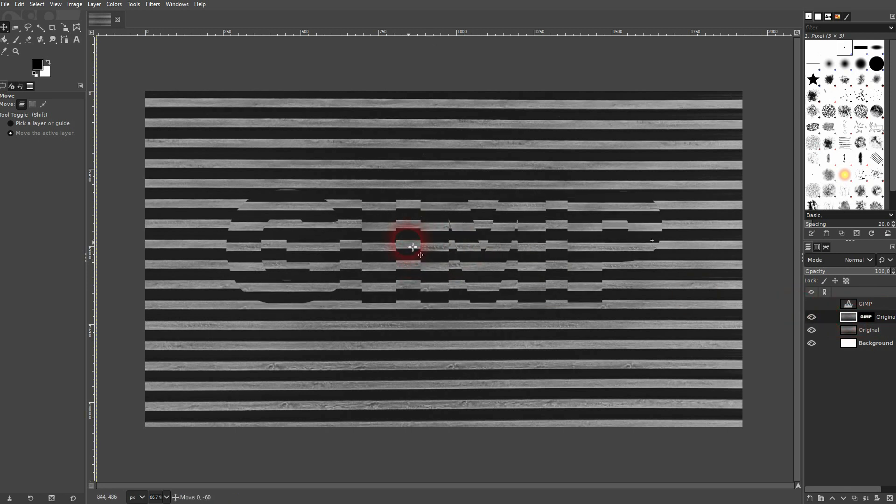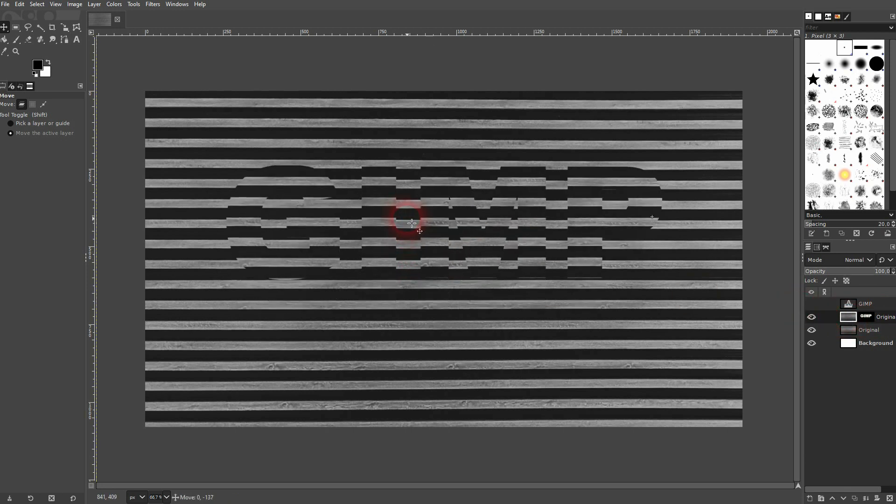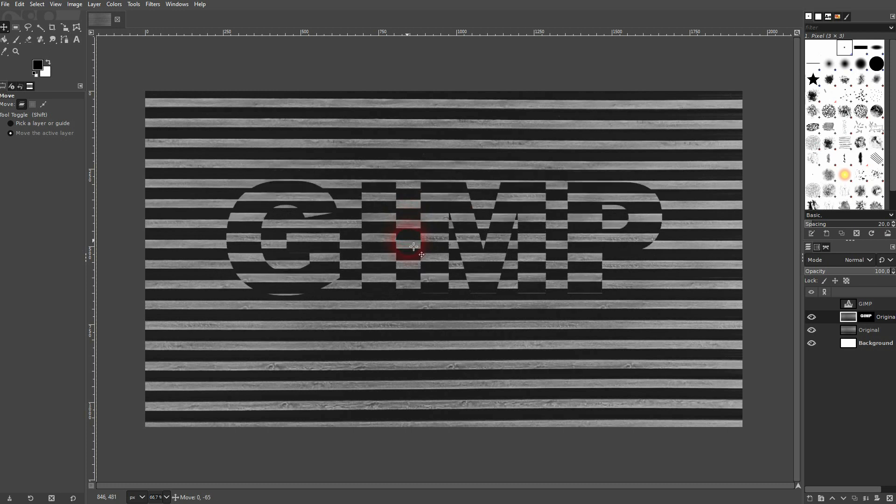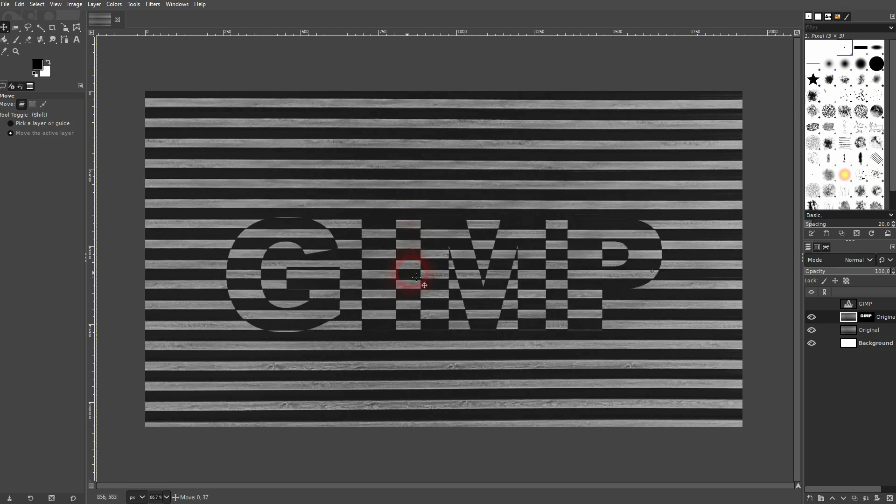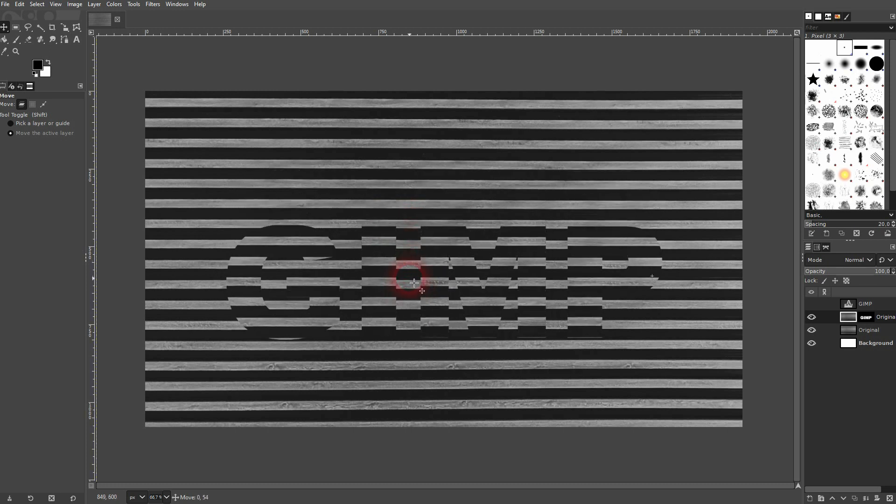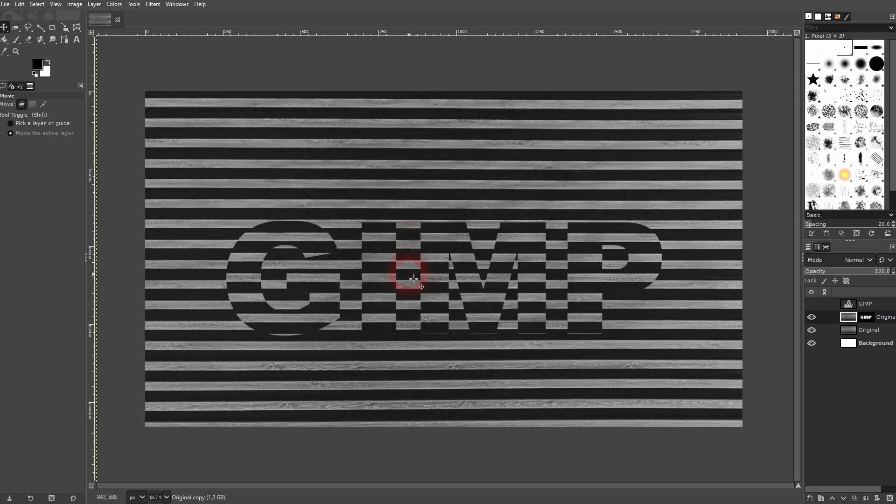Hold control and I can drag this text up and down and you can see the effect happening. So this is what creates this optical illusion.